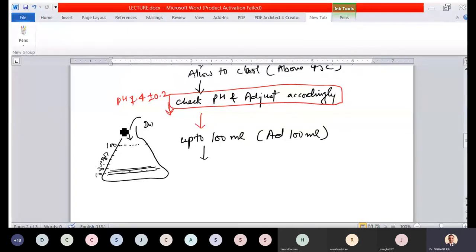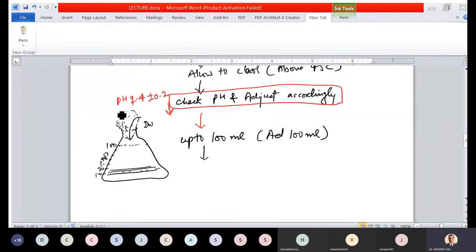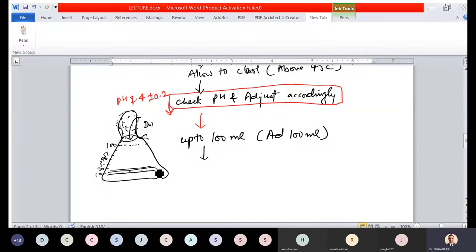The next step is to plug the opening of the flask — this is called plugging. We do this using cotton plugs. The idea is to block the opening so microorganisms cannot enter, while still allowing air to pass through, which will filter out bacteria. Then wrap it using paper and tie it — this process is called wrapping and plugging of glassware.